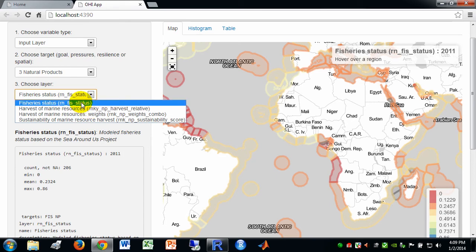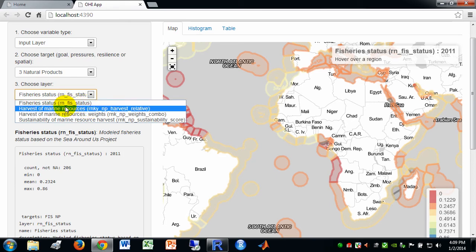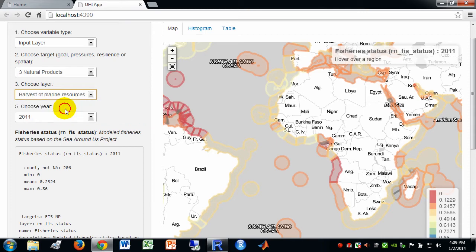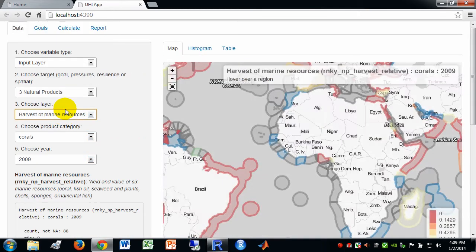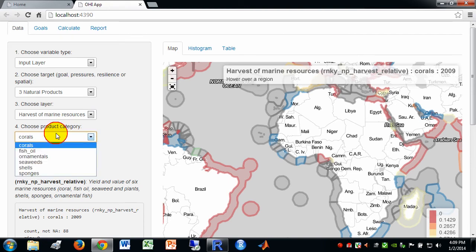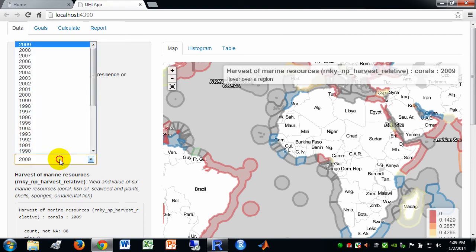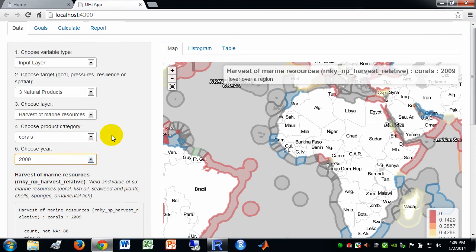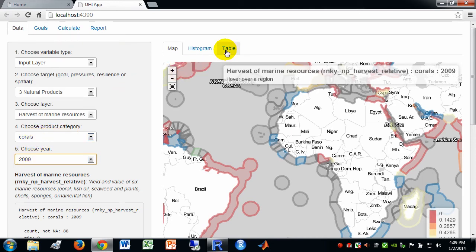And here we see fishery status. We can look at something like the harvest of marine resources. And, this layer actually has multiple categories within it and then years within that category. So, in this case, it chose the first category of corals in the most recent year, 2009.